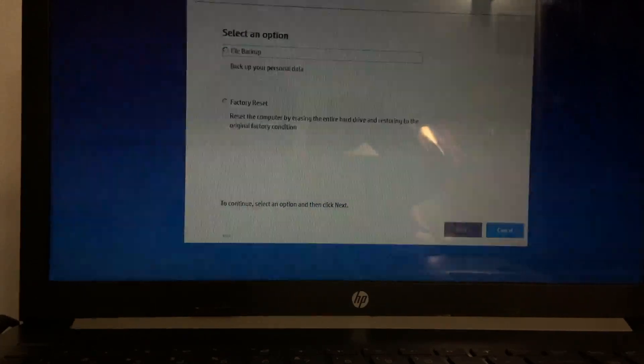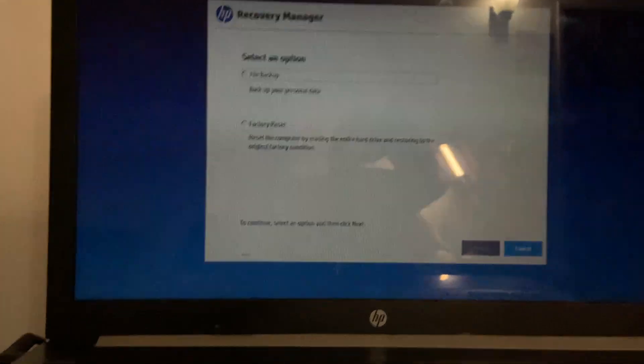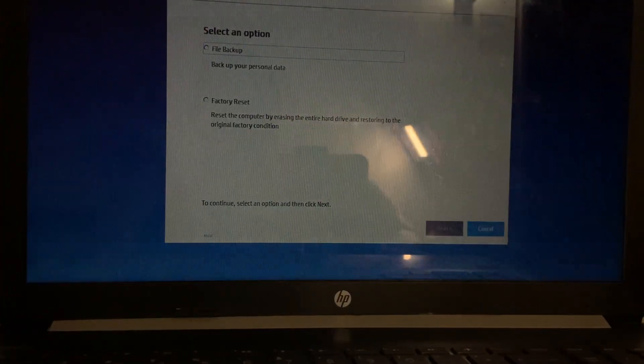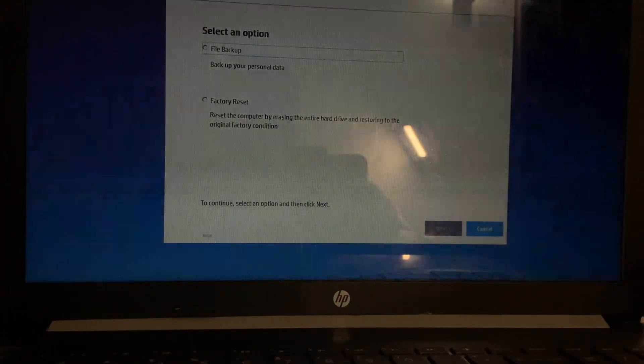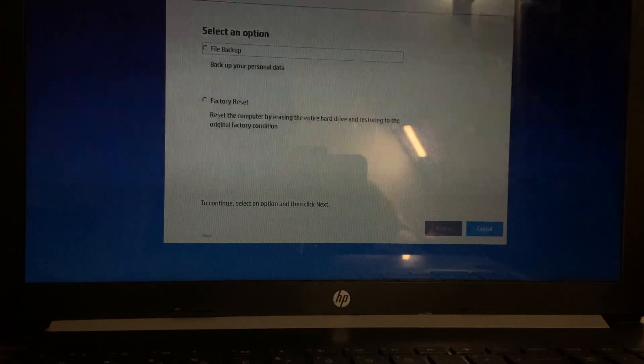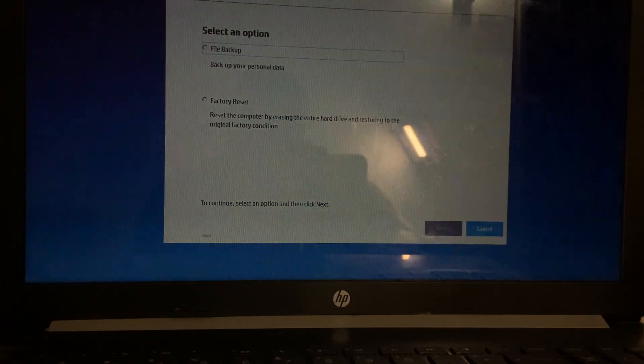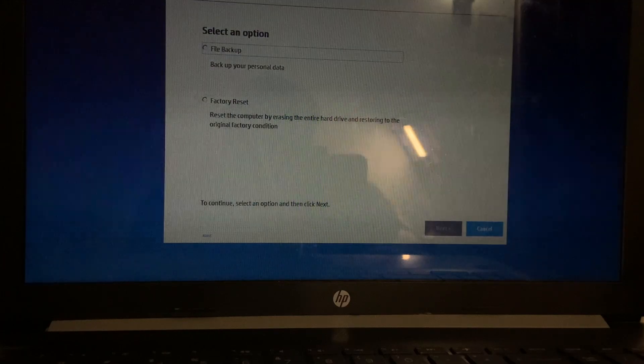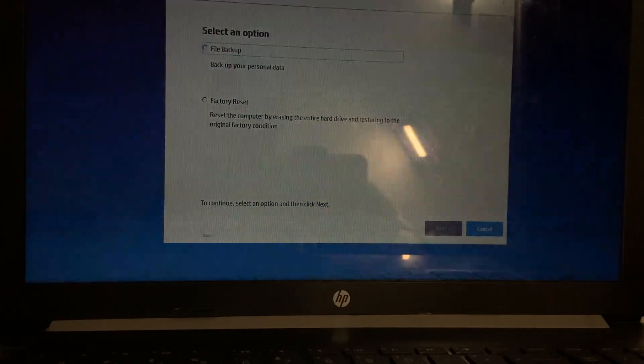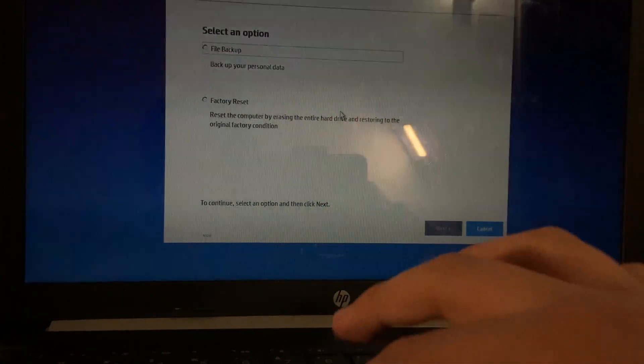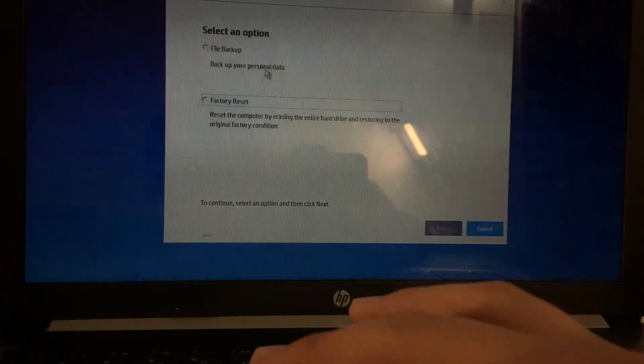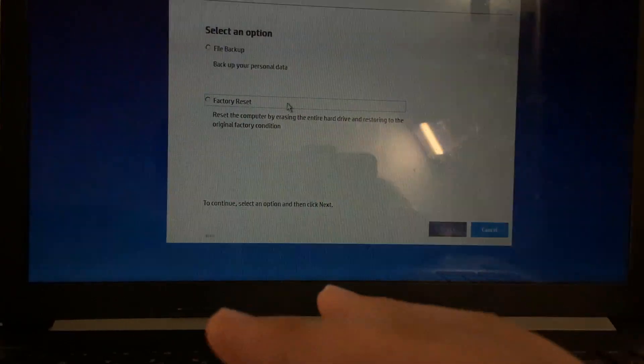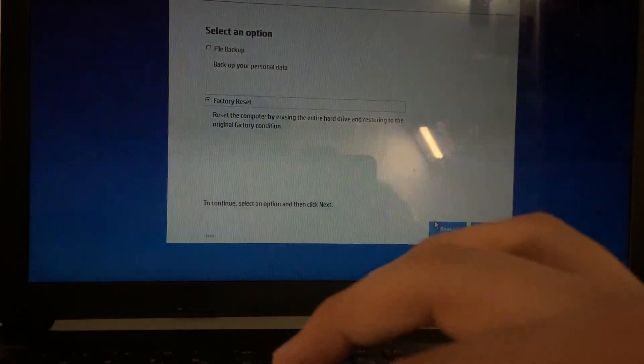Now, it is a bit hard to see, so I can tilt it down for a second. And I'm sorry for the flickering, I can't control it. But, yeah. So we have two options. We can either file backup or factory reset, and we're going to factory reset it.